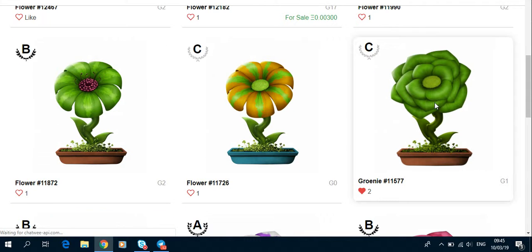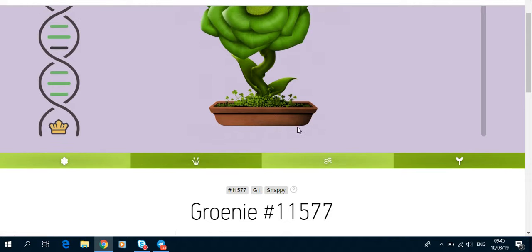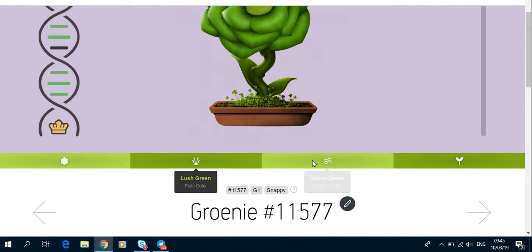So I'm just going to choose this one, this little beautiful green one named Groeney. This is the pattern that you want to match.